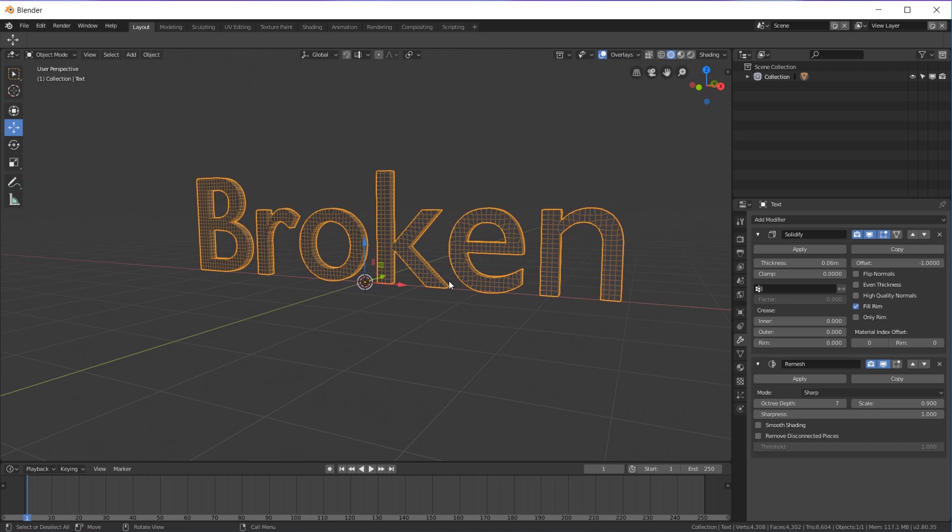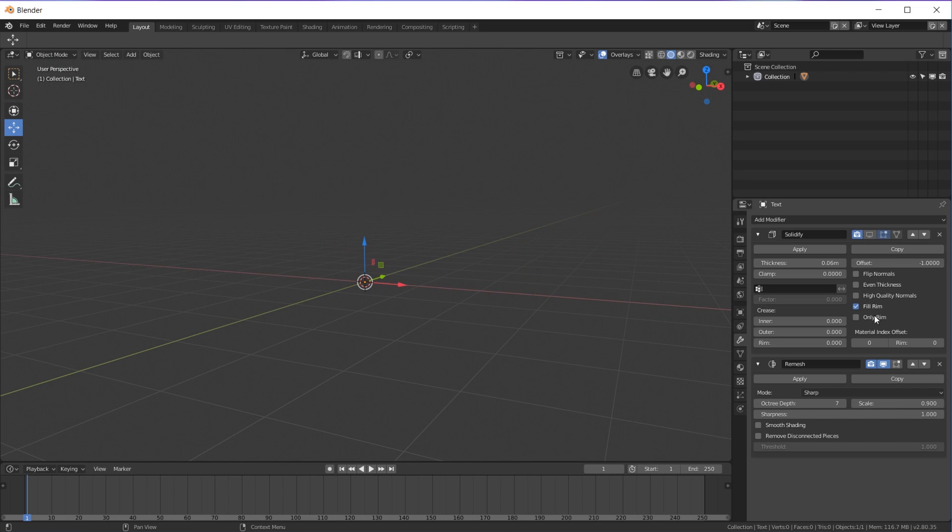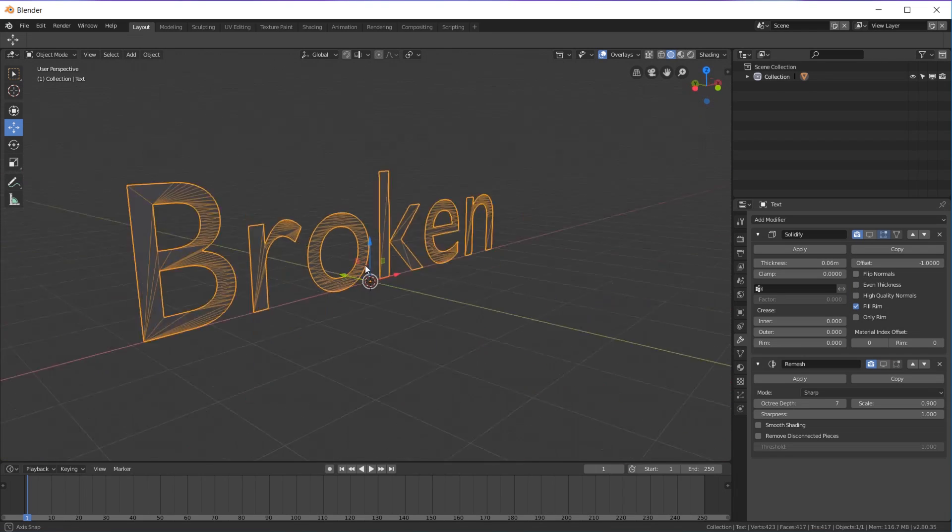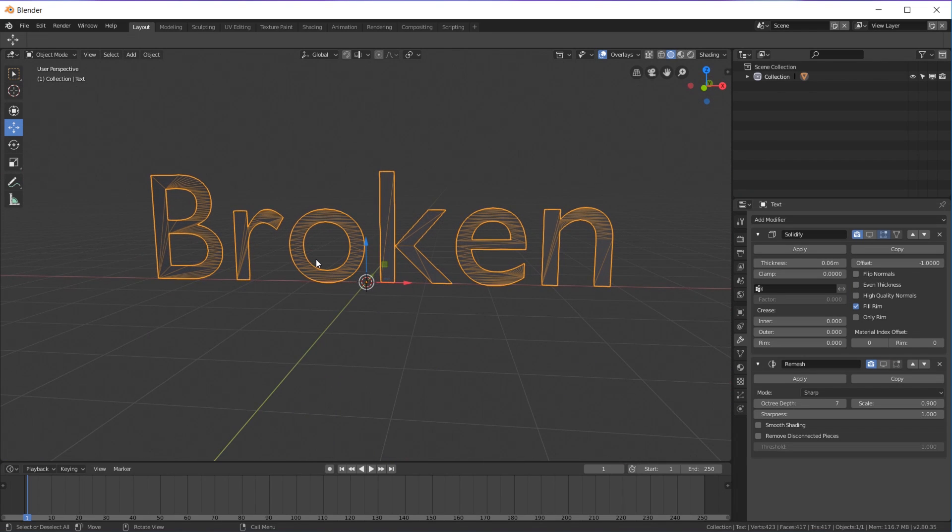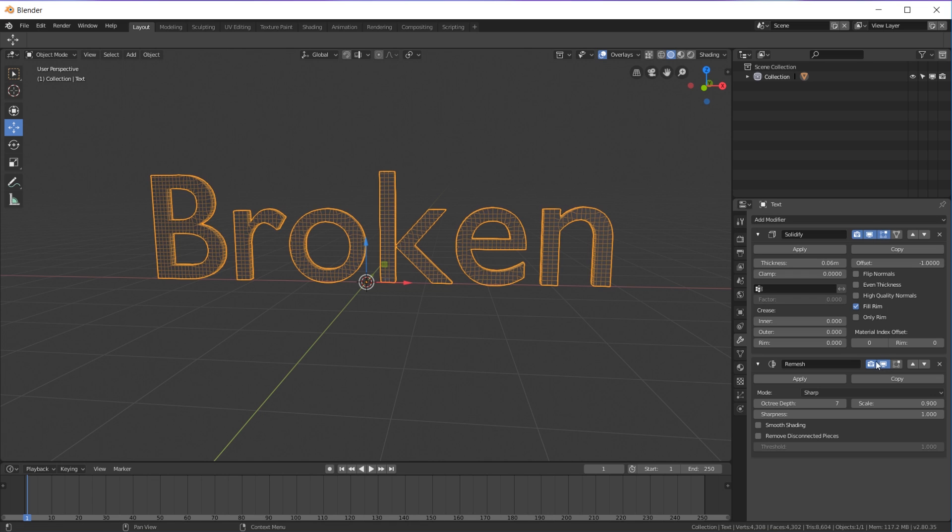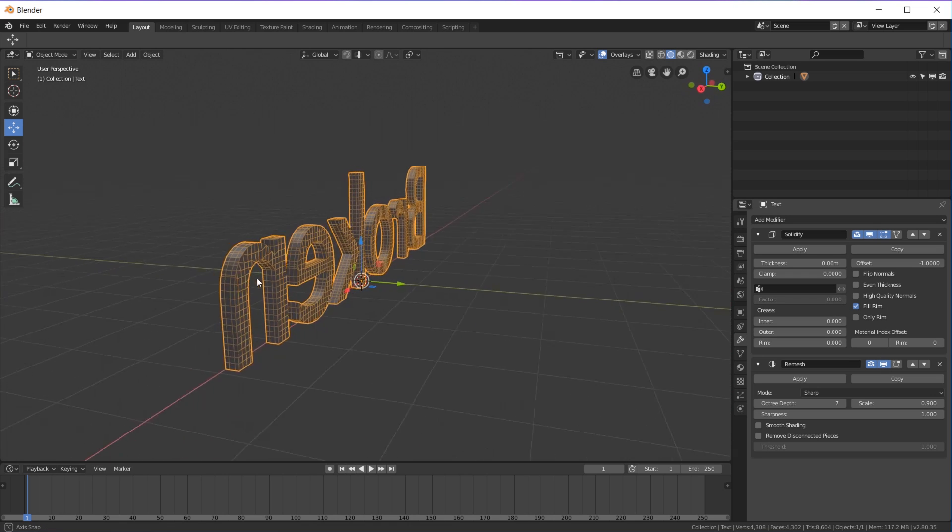But here we go, you have much better topology rather than having this topology which is very bad. You just kind of have sparse topology here, a lot here. So if you subdivide it, it would have a ton here and not a lot here. And if you were to add a Displace or anything, it'd be super uneven and it wouldn't look good. So just adding these to it, now you have good topology.